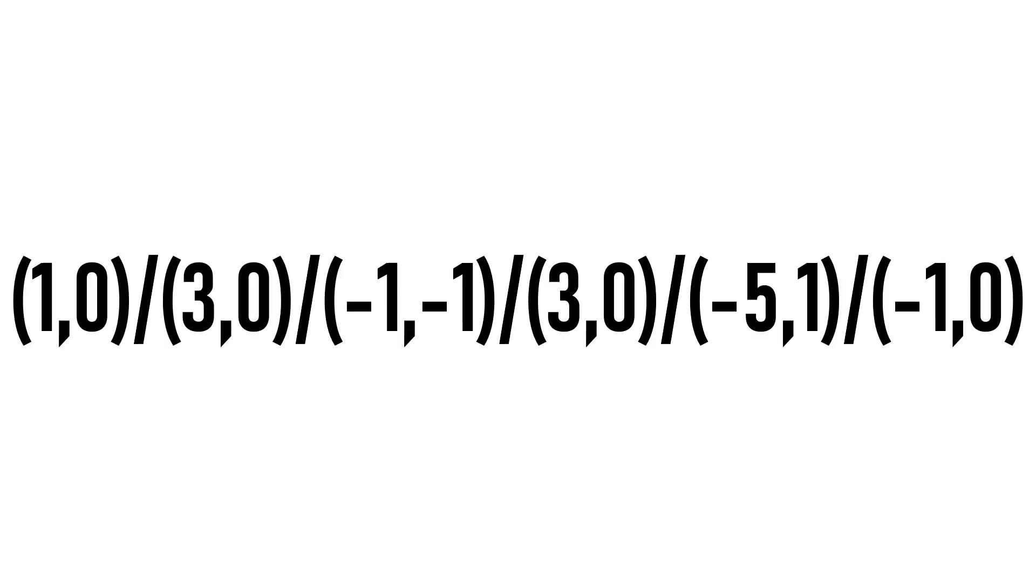So here's the standard algorithm in Square One Notation. First we can take off the parentheses because they're not that important. Next there's a lot of commas which are also unnecessary so we can remove those. Finally, to make things less complicated, we can take out these slashes and make them spaces.